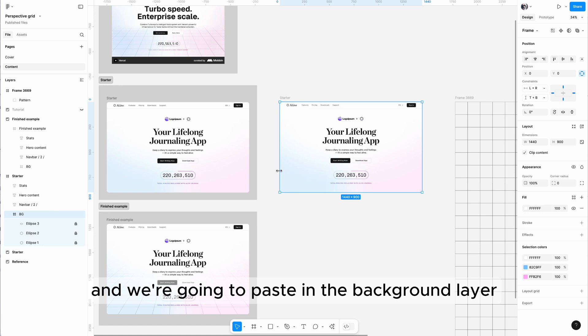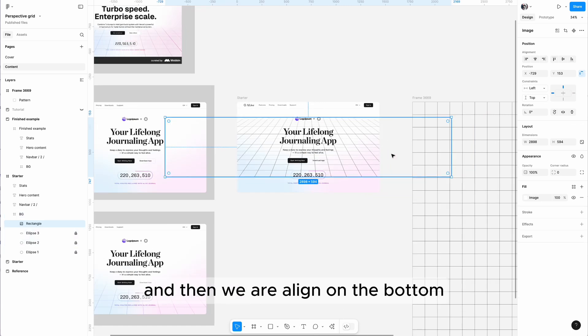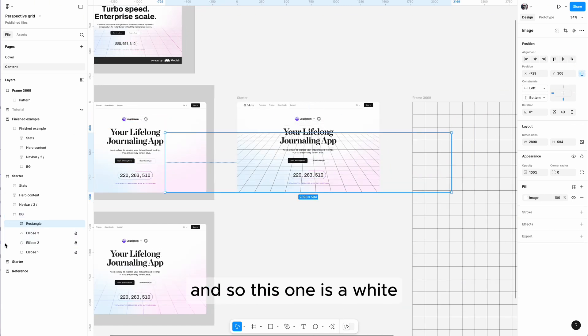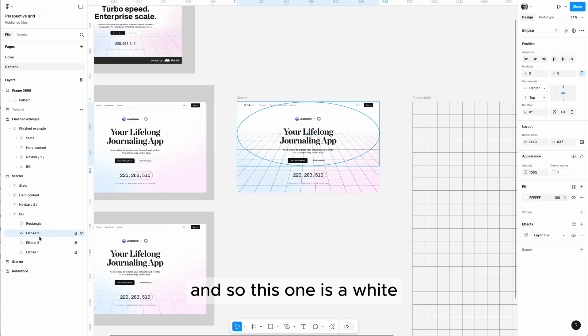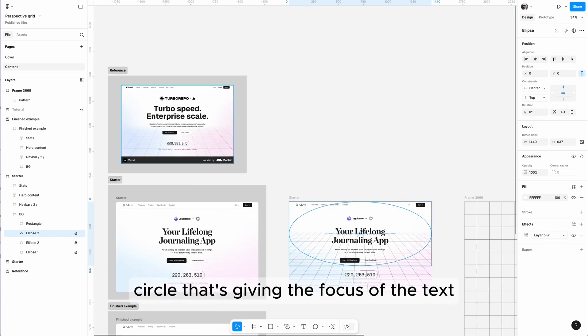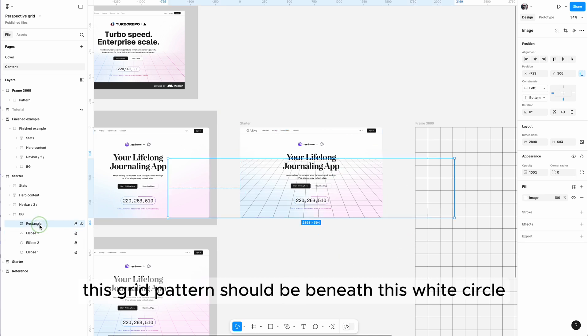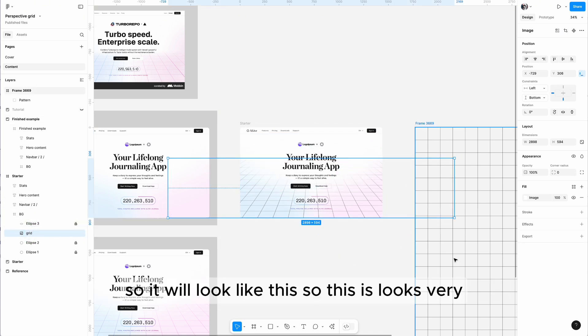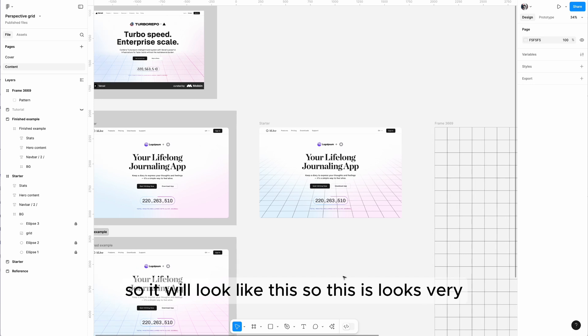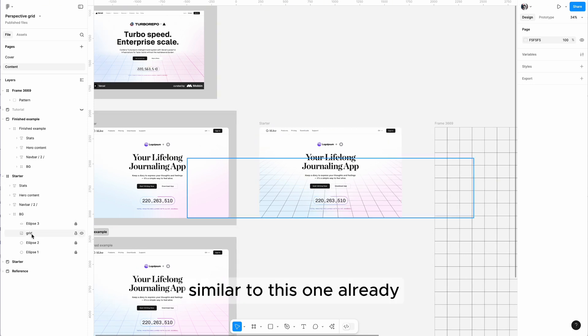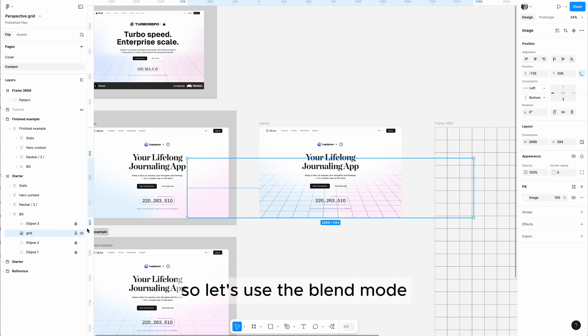Then we are aligned on the bottom. So this one is a wide circle that's giving the focus of the text, so this grid pattern should be beneath this circle, so it will look like this. This looks very similar to this one already.